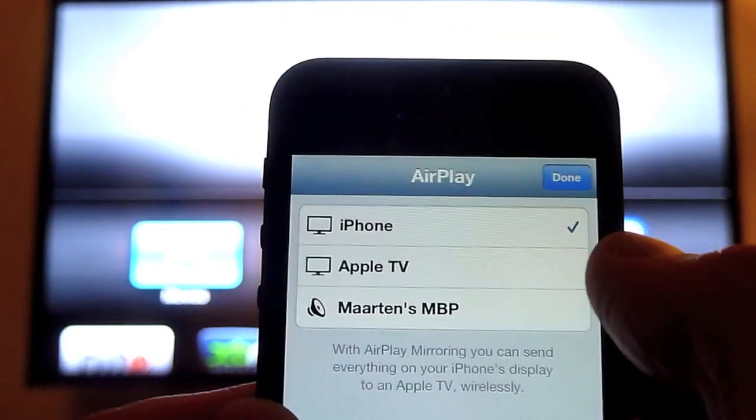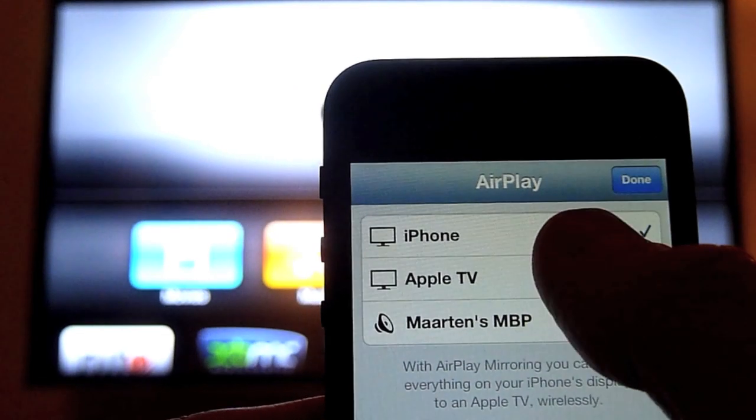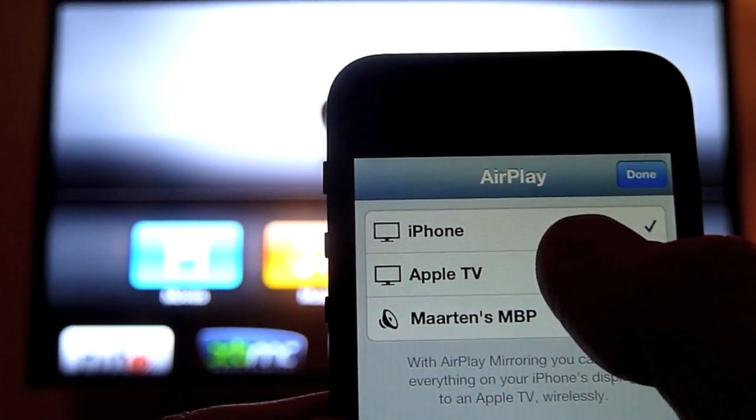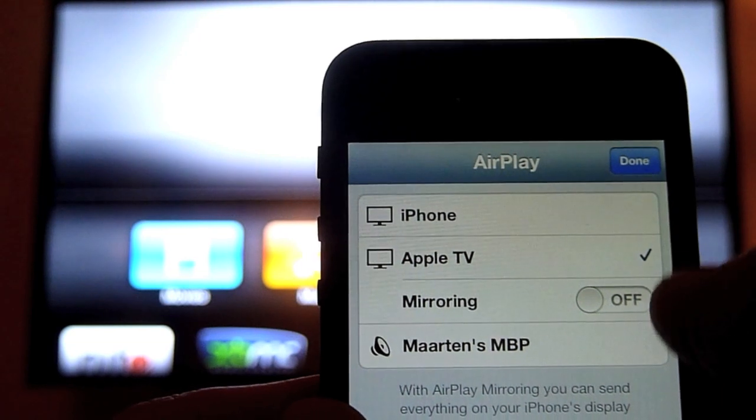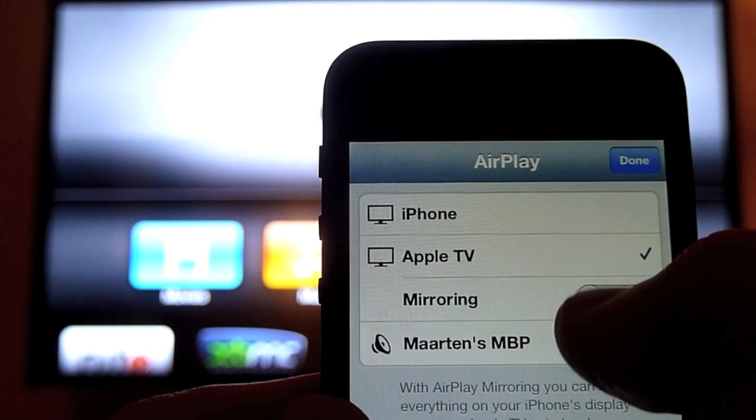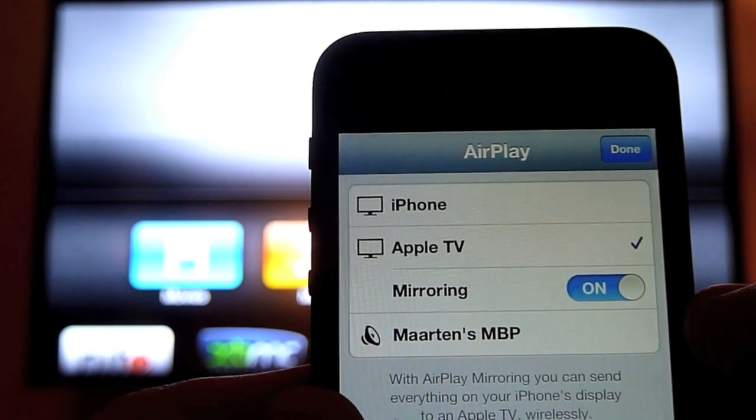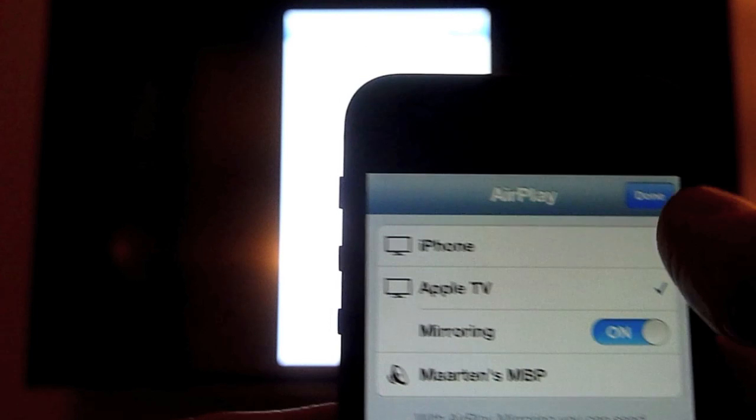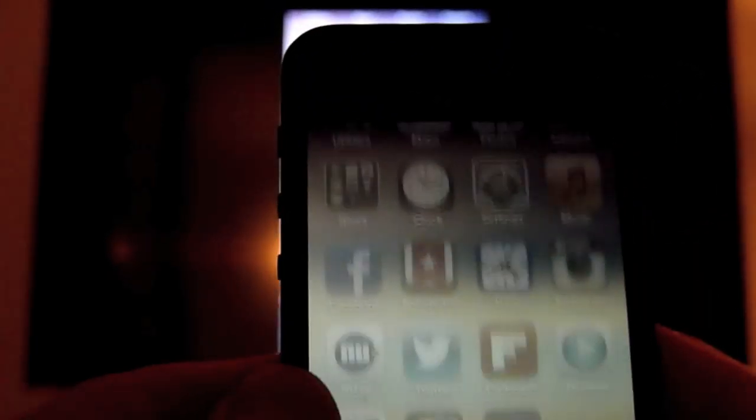And you can there choose from your devices. Which in this case you go for the Apple TV and we turn on mirroring. And then you hit done. And there you are.